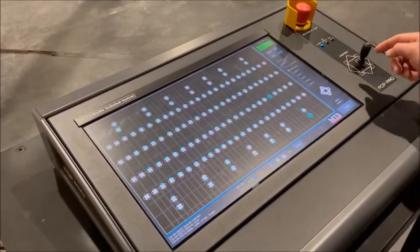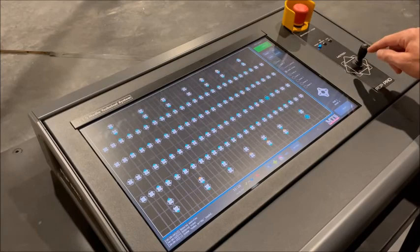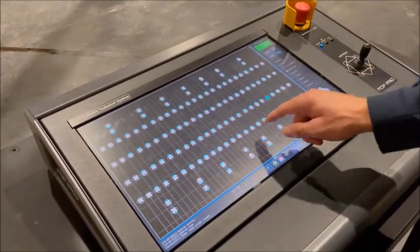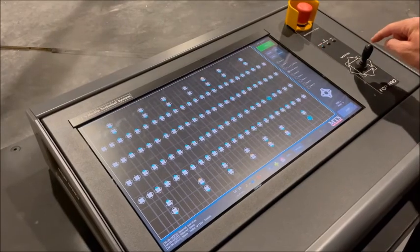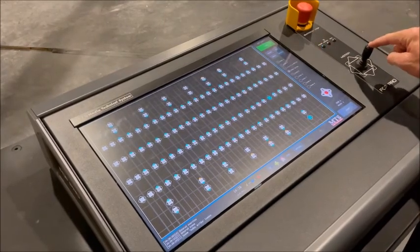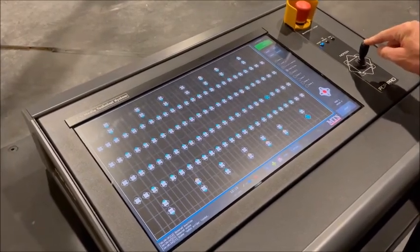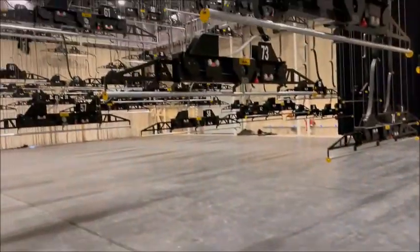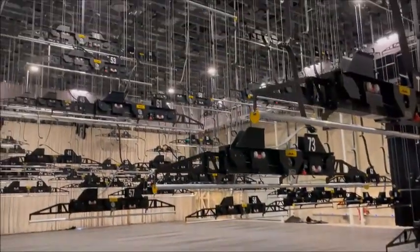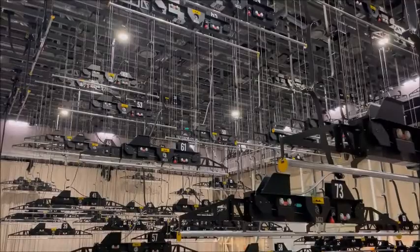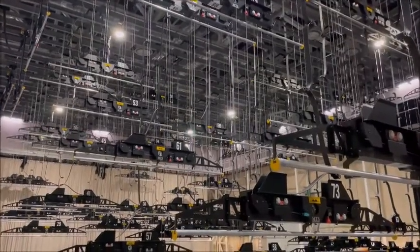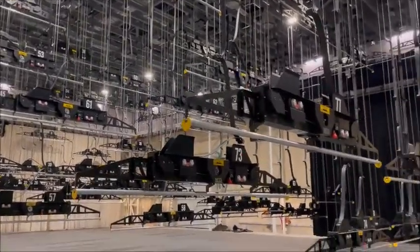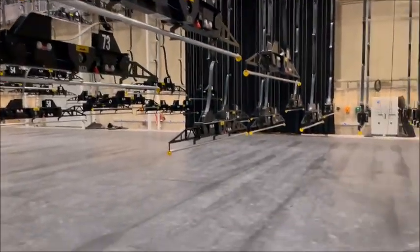If I move the joystick, I will see that the control unit will indicate which hoists are going to move, and I have to press the safety button — the confirmation button — and then the hoist will move. Once they are all in their position and I keep moving the joystick, the next hoist will follow until the scene is finished.